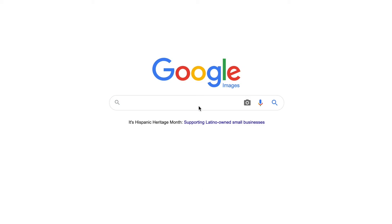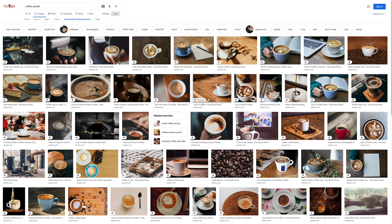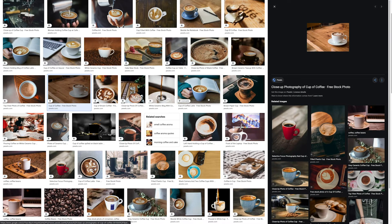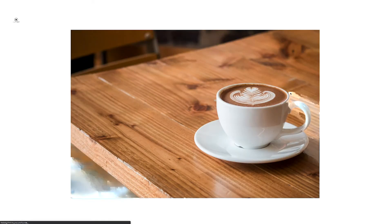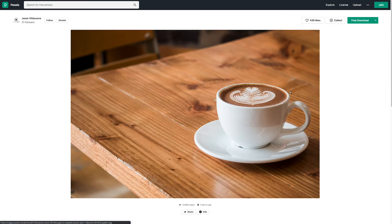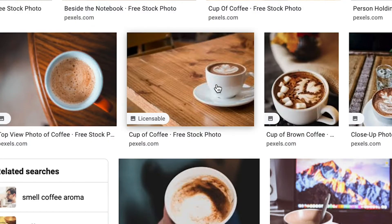In both cases, you can now check where to purchase or download the image from when you select the image in the Google search. Under the image title, it will say 'Get this image on' and include a link to the site where you can download or purchase the image. You can also check the licensing details by clicking the license details link in the same location. Licensable images will also be marked with a licenseable tag in a regular Google image search.